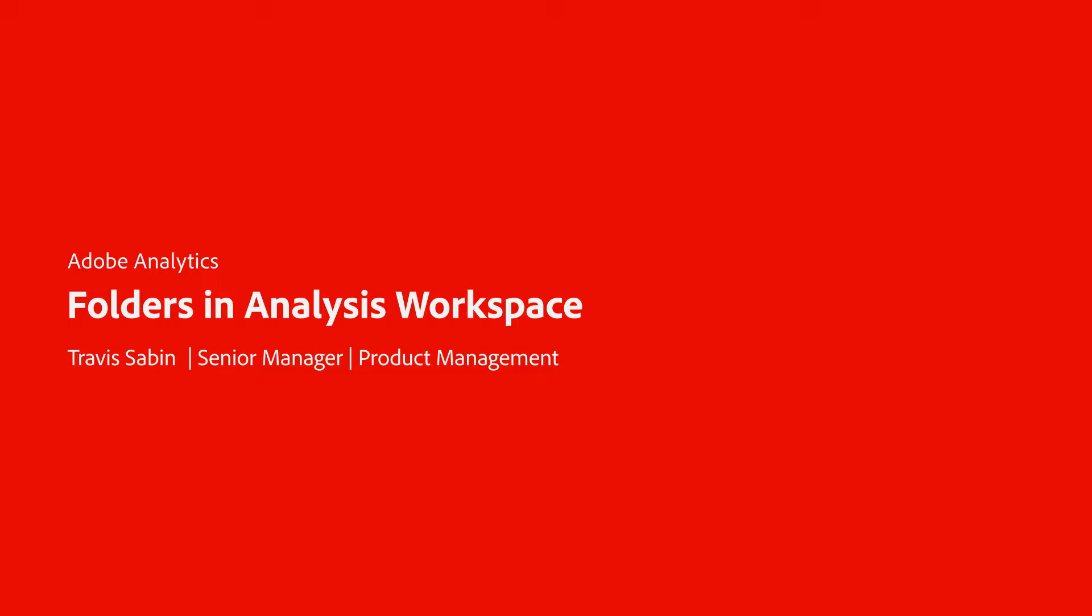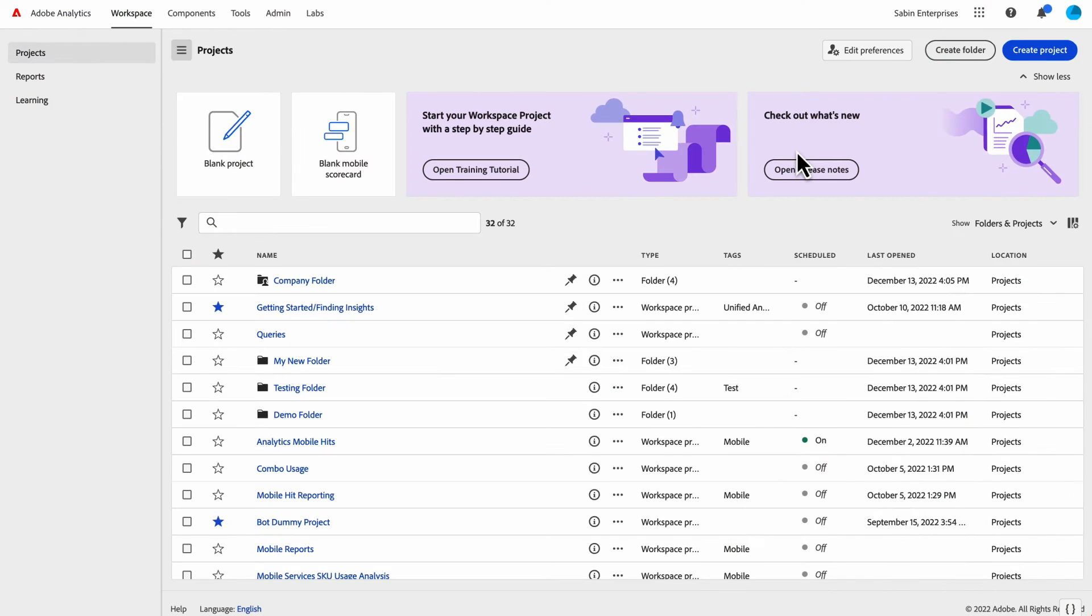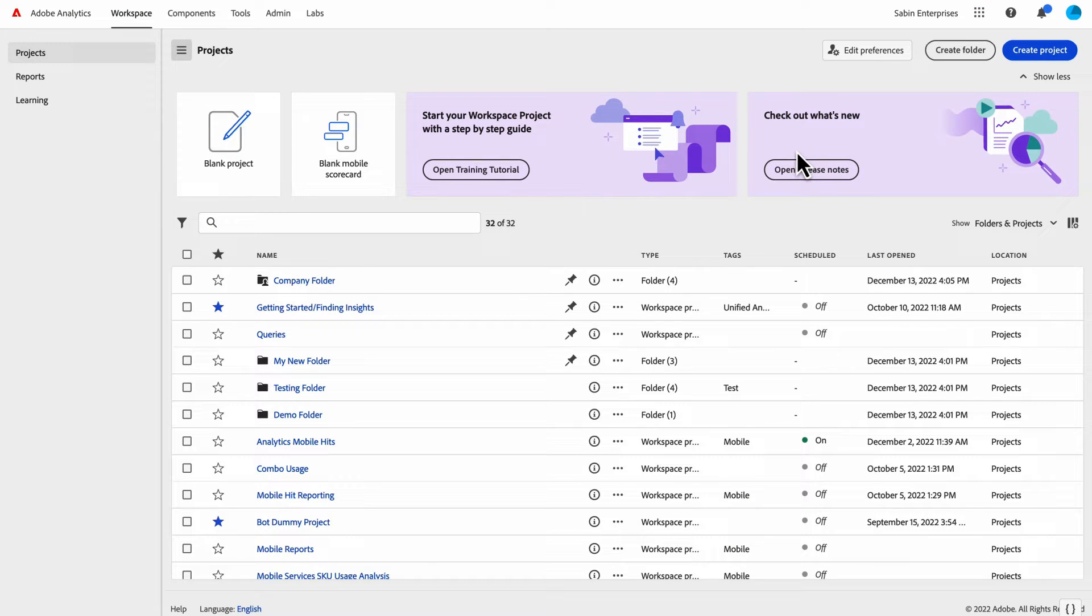Hello, this is Travis Sabin with Adobe Analytics Product Management. In this video, I'm going to be walking through the folders capabilities within Analysis Workspace.